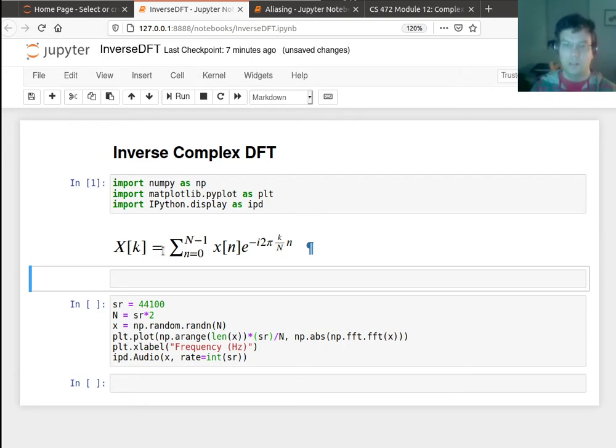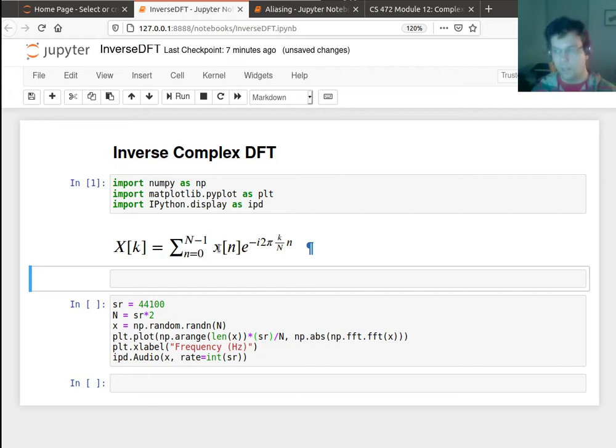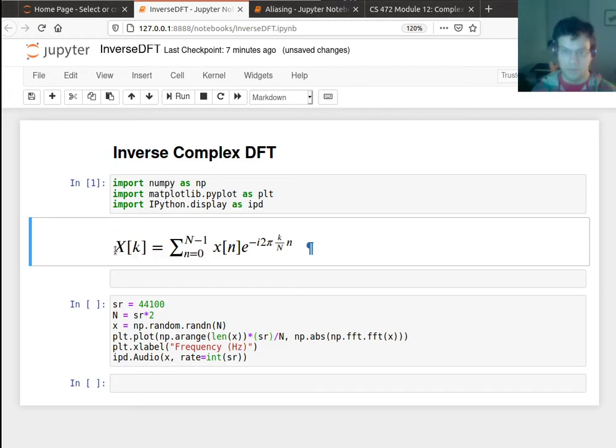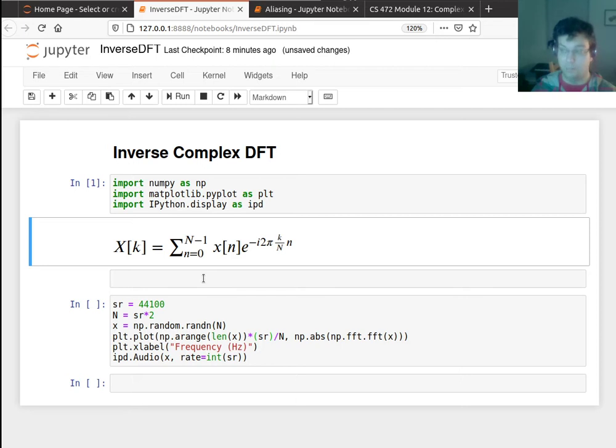But actually, just given those frequencies, we can go back to our time domain representation. Just given all the coefficients of all the frequencies in my DFT basis, I can actually go back to a time domain representation.